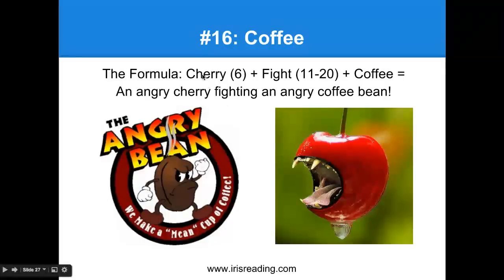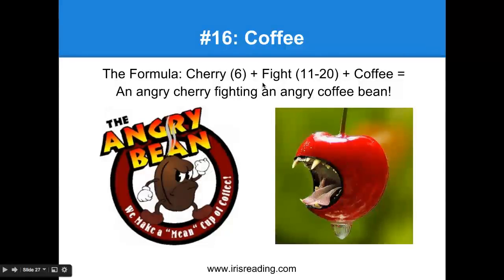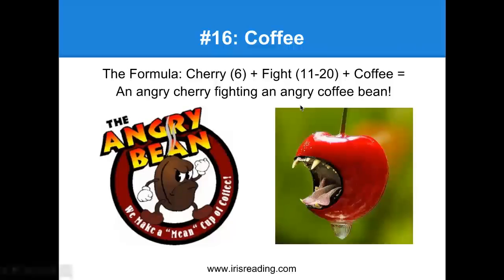Number 16: cherry. We have to remember coffee. Six is a cherry, add a fight, add coffee. Picture an angry cherry fighting an angry coffee bean. When we're reminded of this: 16, six is cherry, there's a fight — oh yeah, I remember there was a cherry fighting a coffee bean — I've got to get coffee. That's how we're going to remember 16 being coffee.